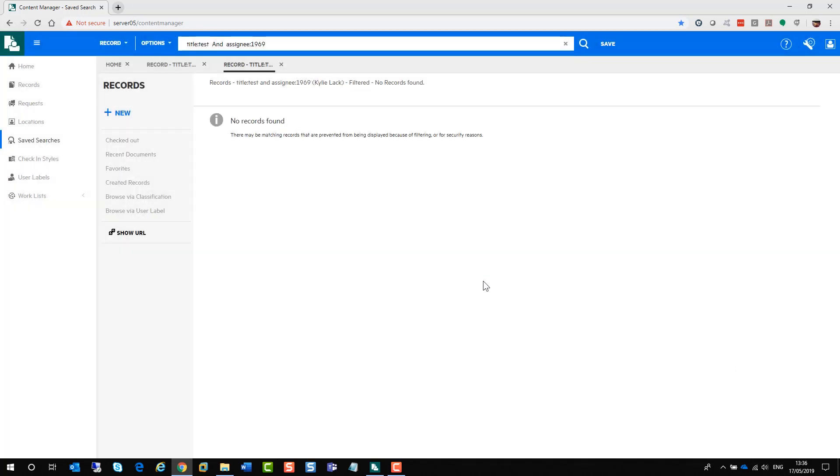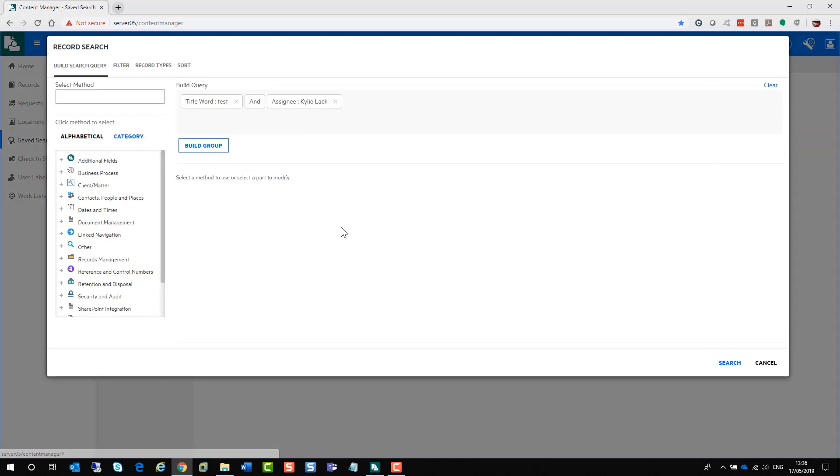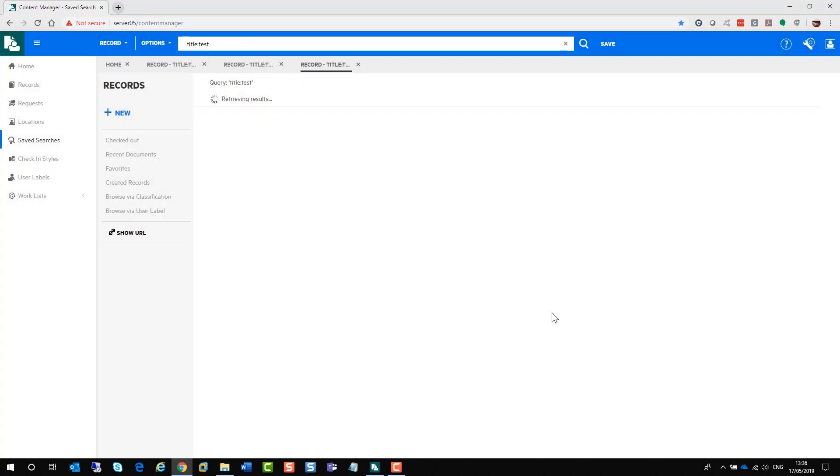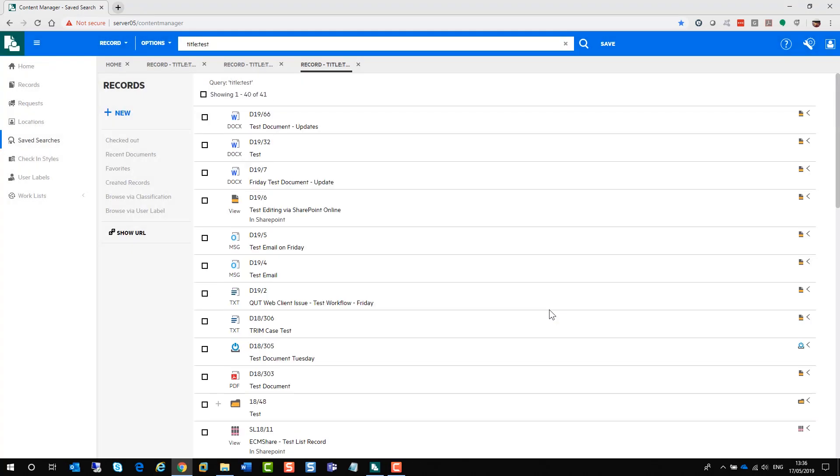If you are happy with the way your search is, you just click search and the search will run. As you can see, I have no results for that particular search. But I can go in and re-edit that search by going back into the search editor. It comes back up and I can just get rid of any information and run the search again.